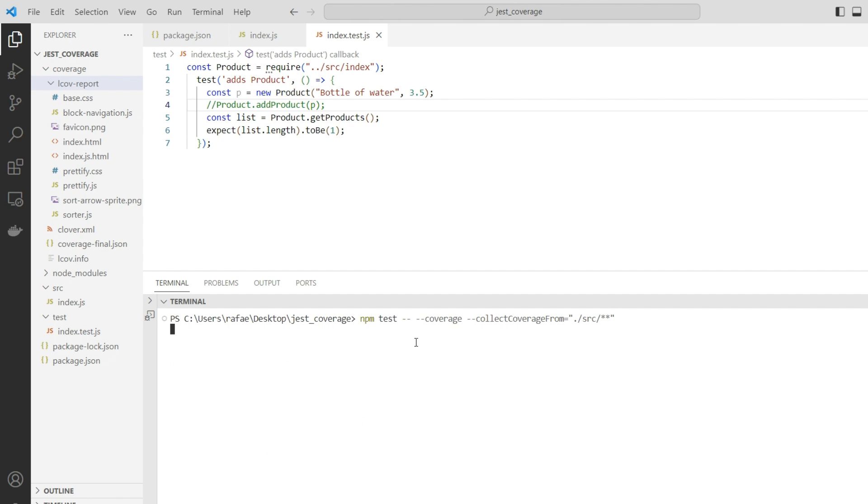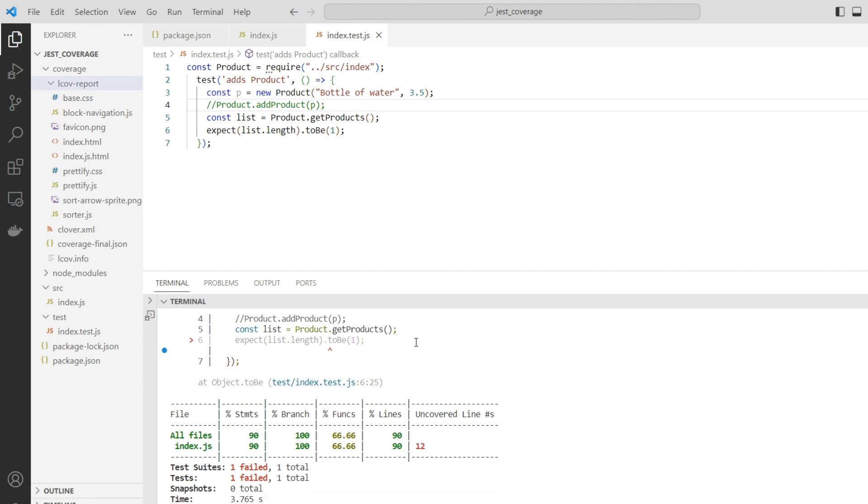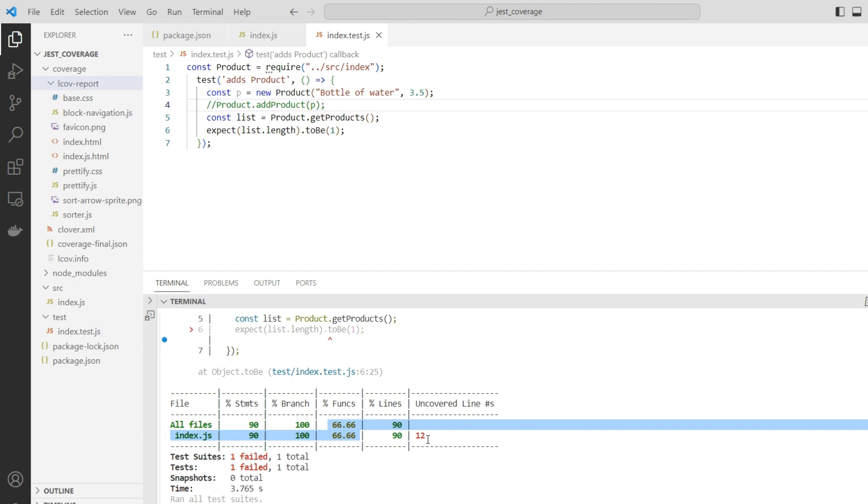As you can see, now we don't map anymore all the lines of our code, just a part of that. We have information about what lines are not covered, and then we can write more tests for covering this case. That's it for this video. Thank you for your attention.